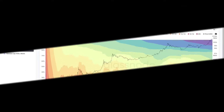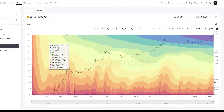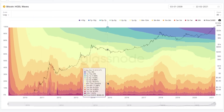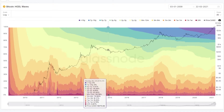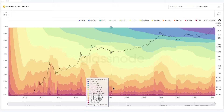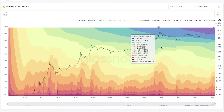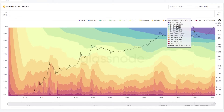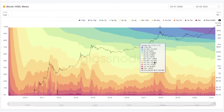This is a view of the Bitcoin HODL waves. You can see a series of color bands that range from warmer colors, which represent younger coins. At the very bottom, we've got red representing 24-hour coins — coins that were spent within the last day. As we move up into cooler colors, we start talking about multi-year-old coins. And up in the purple space, we're talking about coins that have been dormant for over 10 years.